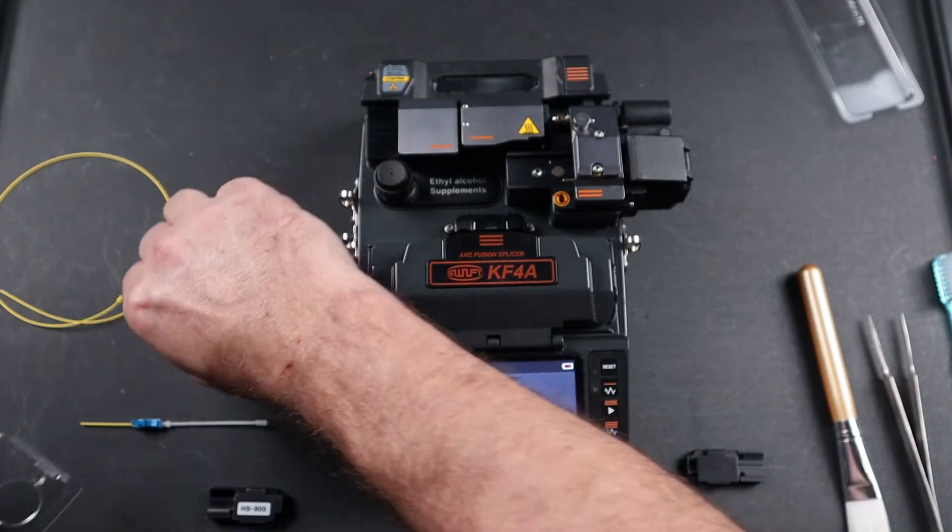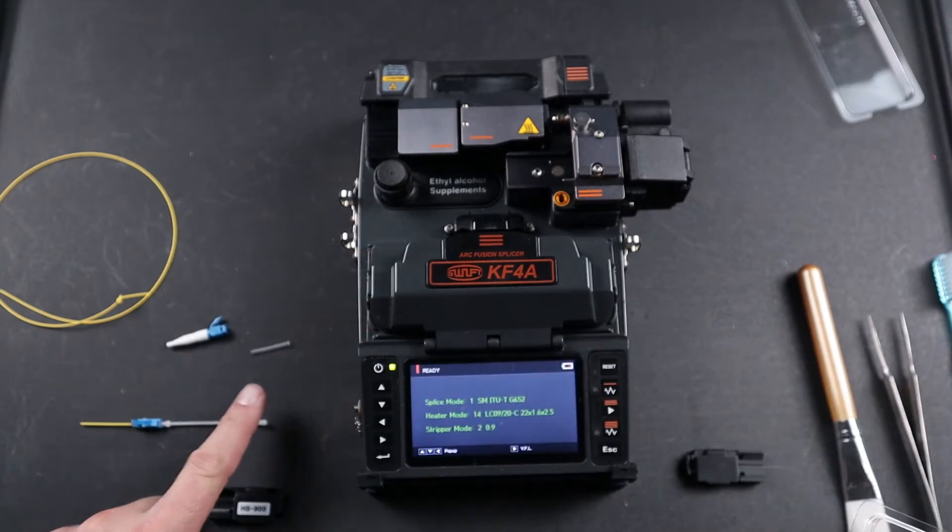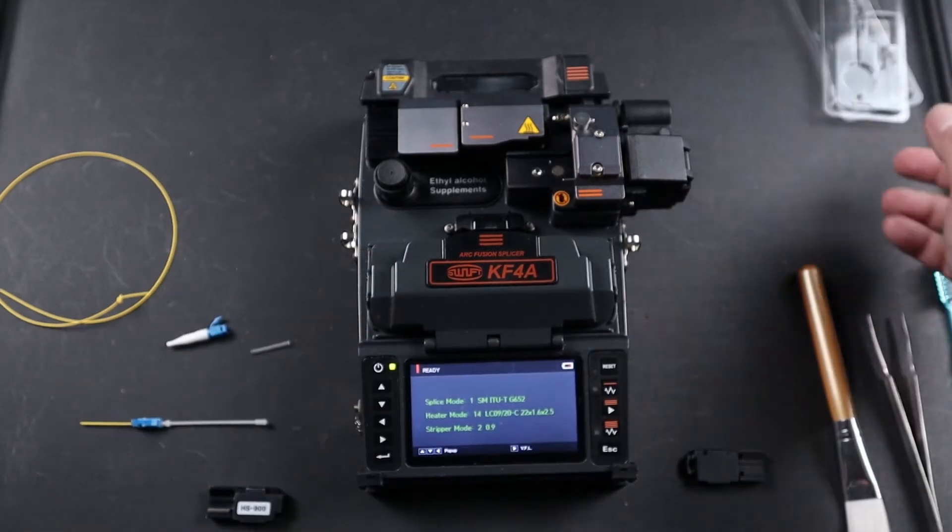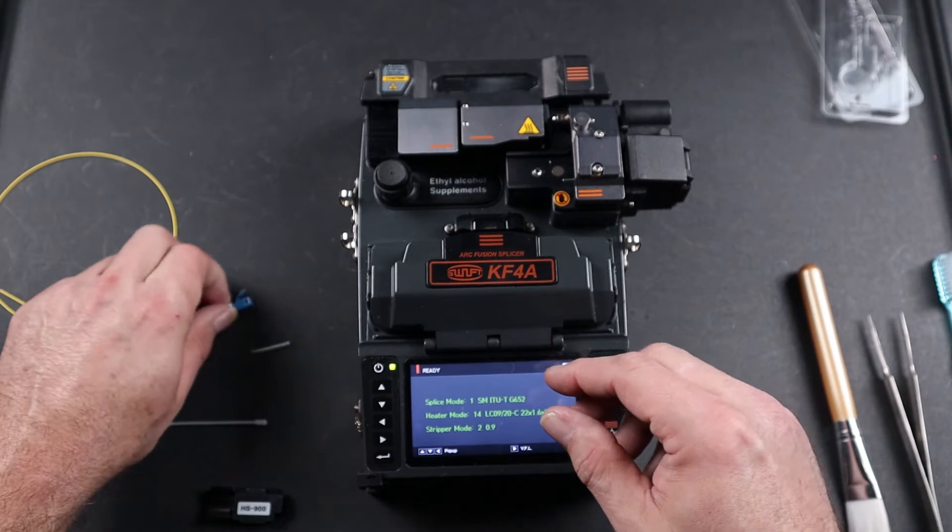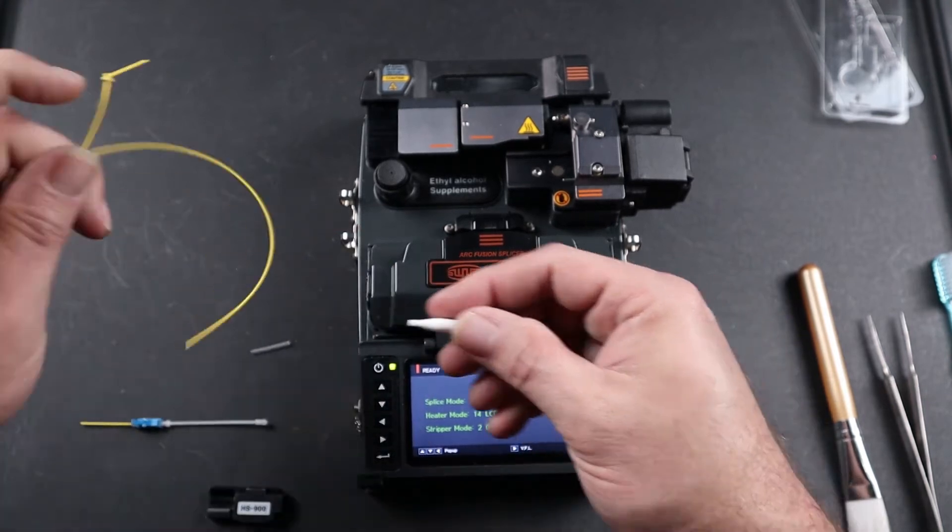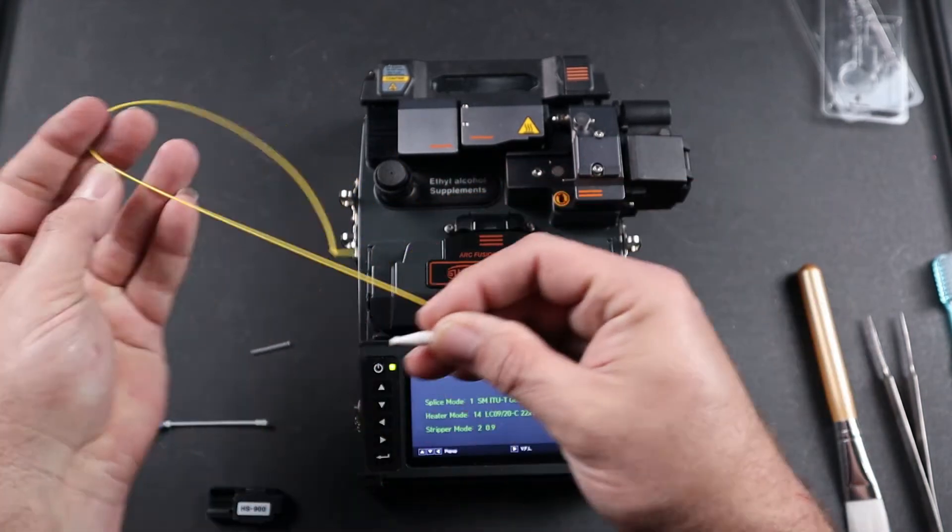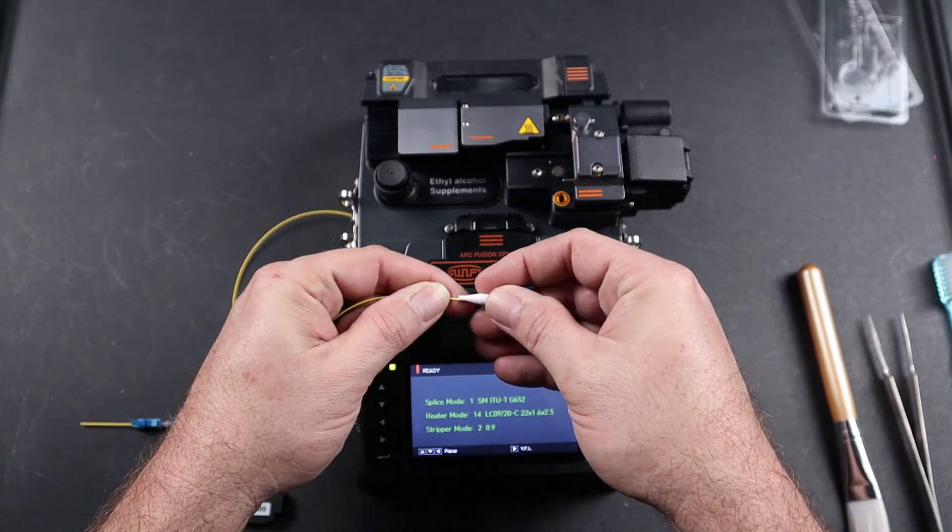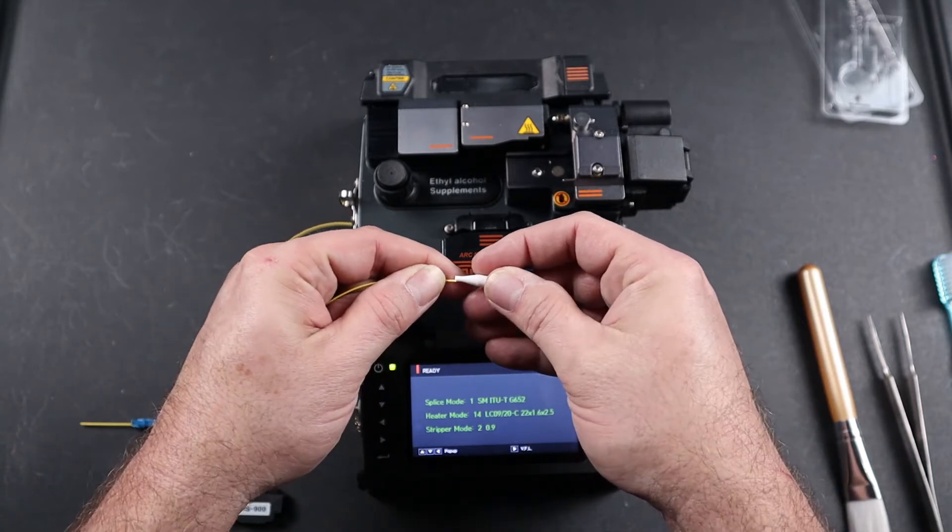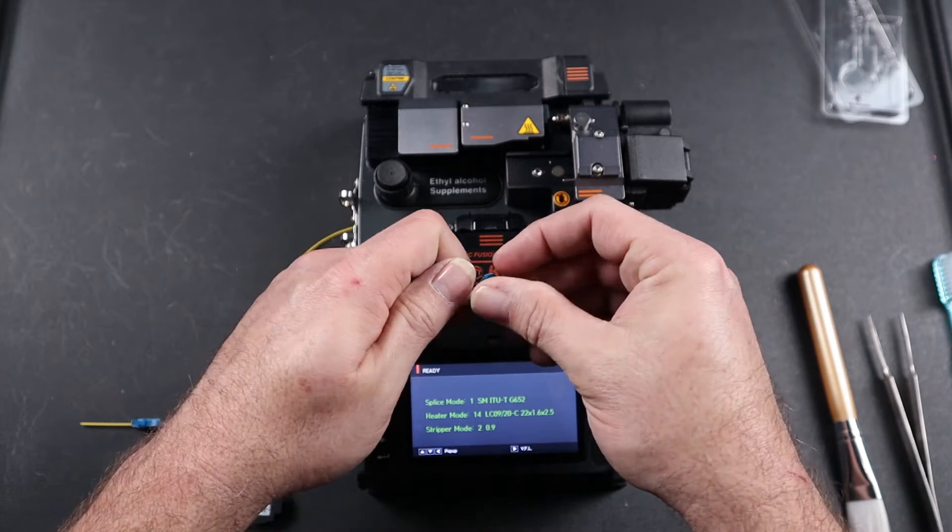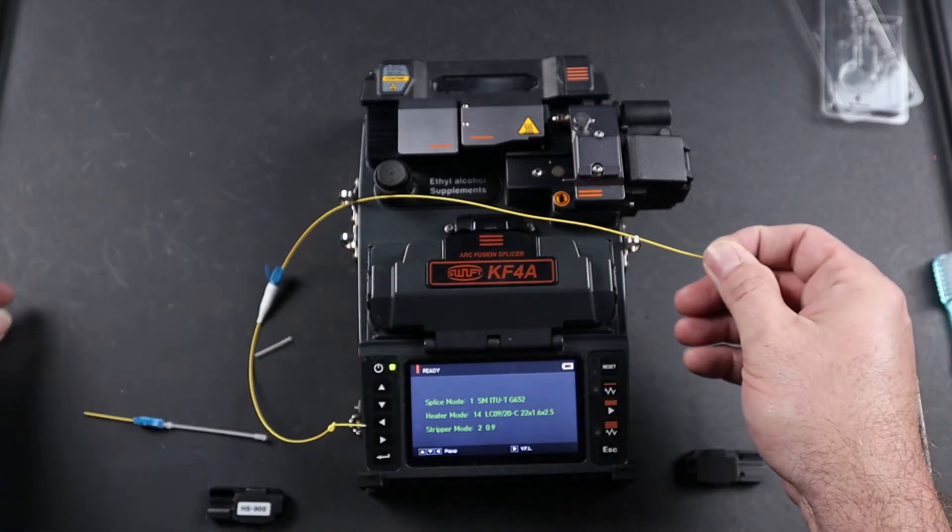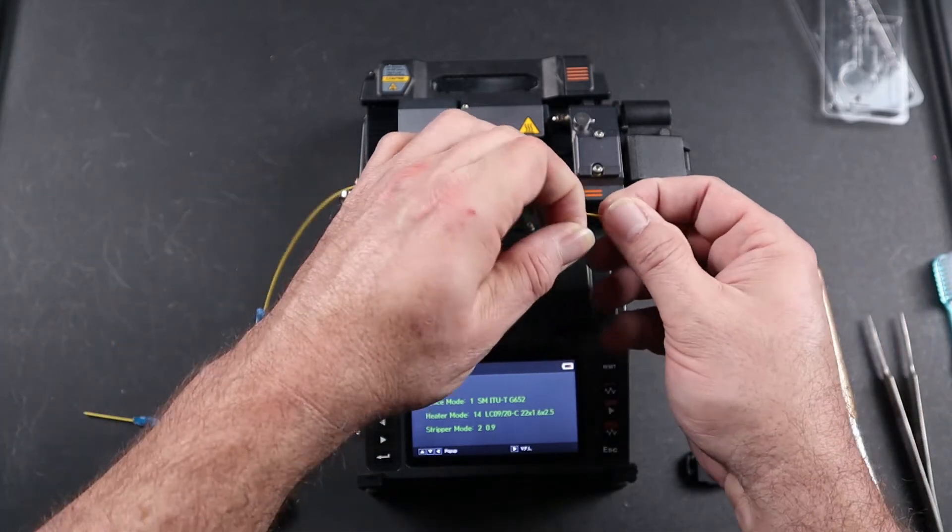First, put your back boot on your connector, then your shrink sleeve.